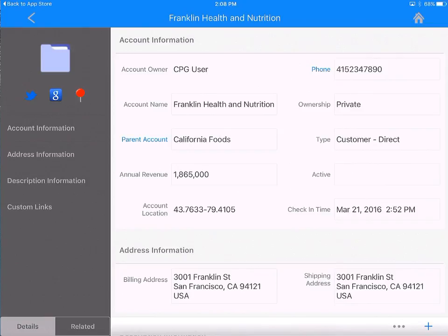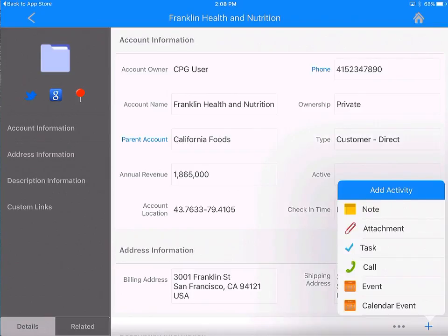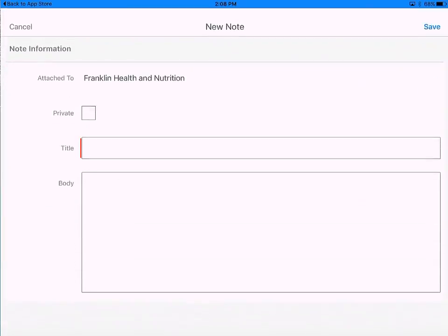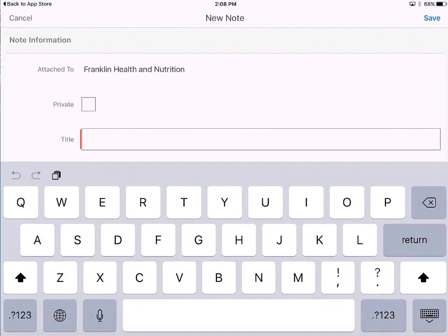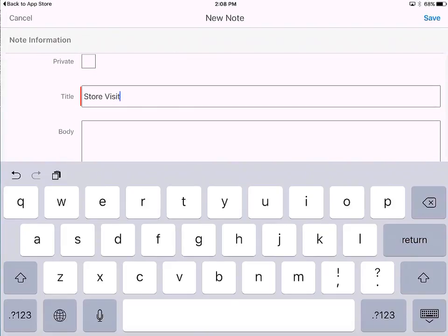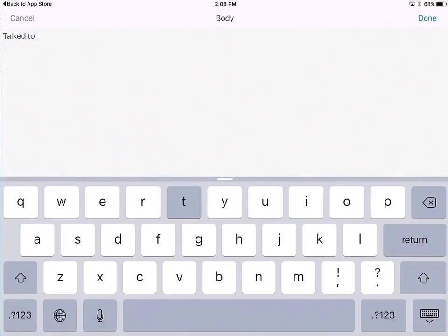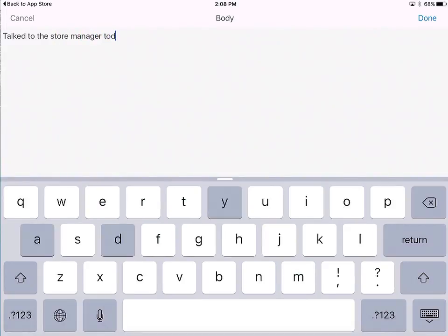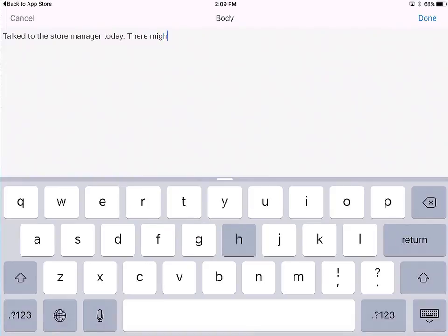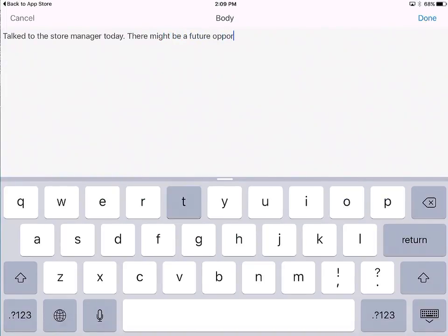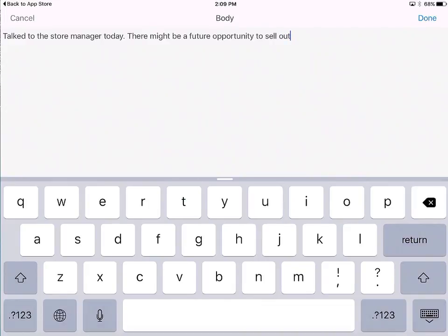Now let's take a look at how to add activities against that account. Notice the plus button again on the bottom right. This lets me add various activities just like in Salesforce — notes, tasks, events, or attachments if you take pictures. Let's start with adding a quick note: I have visited the store today, so I want to note that I talked to the store manager and there might be a future opportunity to sell our product here.